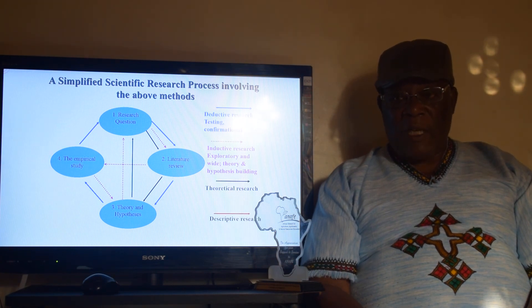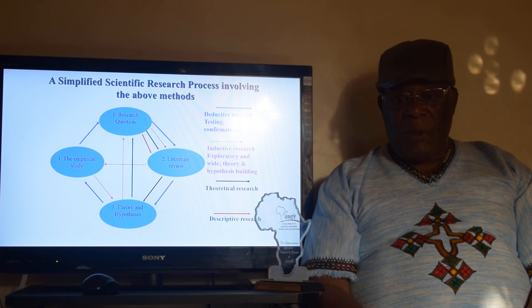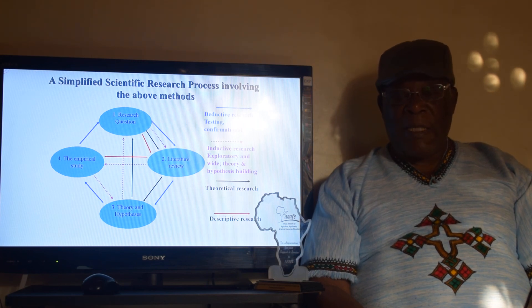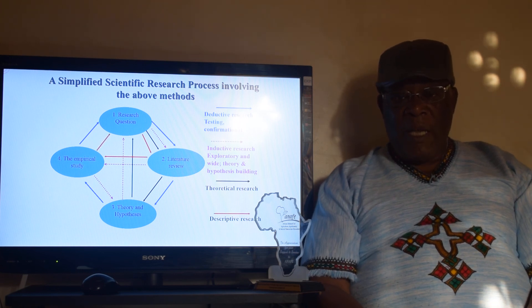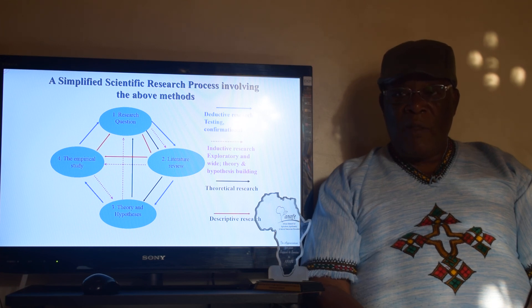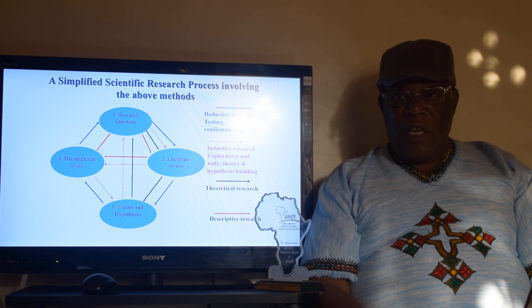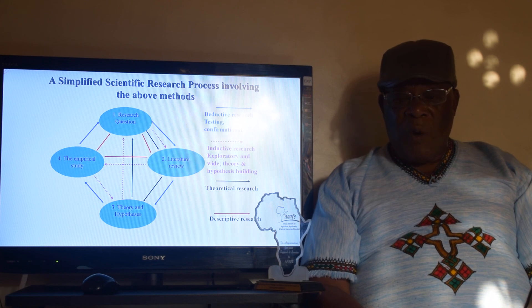Then there is the descriptive research. Descriptive research also starts with a research question and does a literature review, but from the literature review it goes straight into the field, because you are just going to describe something that exists. You are not going to hypothesize. So descriptive research also involves only three processes, avoiding the theory and hypothesis stage. This generally shows us those four types of research, and they differ in terms of the flow of the process and the stages which they undergo.